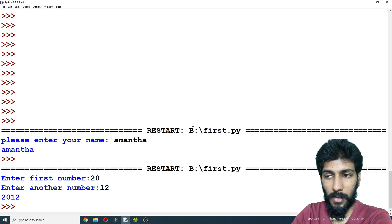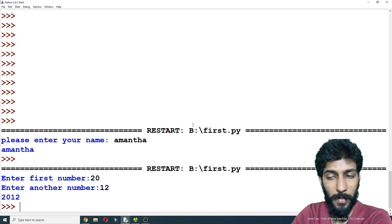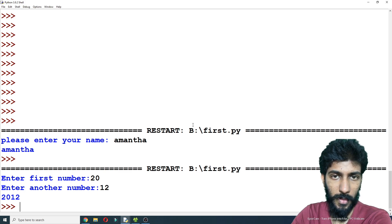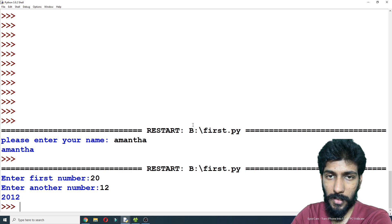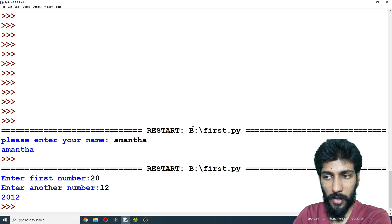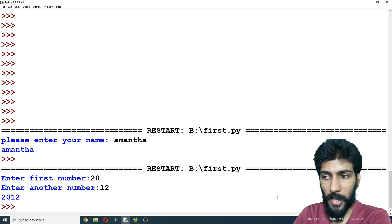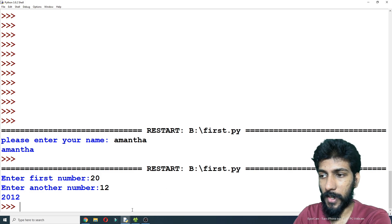If you want to use an integer part, you can cast it. If you want to cast it, you can cast it.